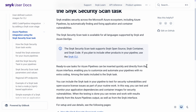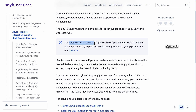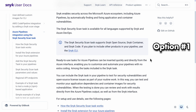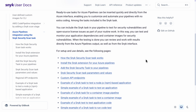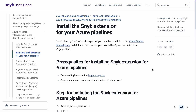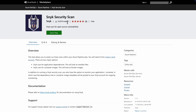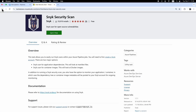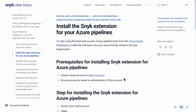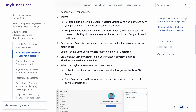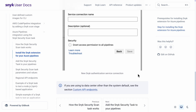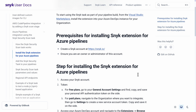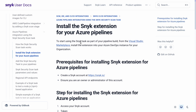Looks like we've got a couple of options here. Option one, you could install the Snyk security scan task. If you go to the Visual Studio Marketplace, you'll find the right task there — it's free to grab. Then you just configure it with your Snyk API token. But that's not the route we're taking today.